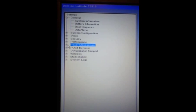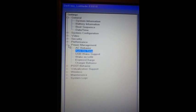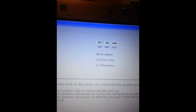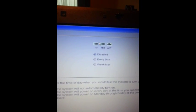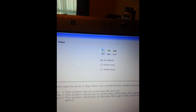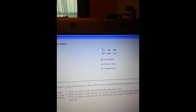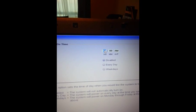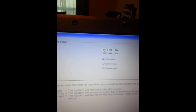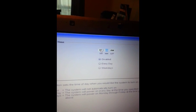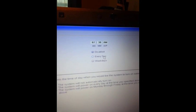BIOS settings. We'll go to auto on time. It's very simple. By default, it is disabled. Now we have to set the time that we need to power on in the morning, at 7:30 for example, every day, and apply.